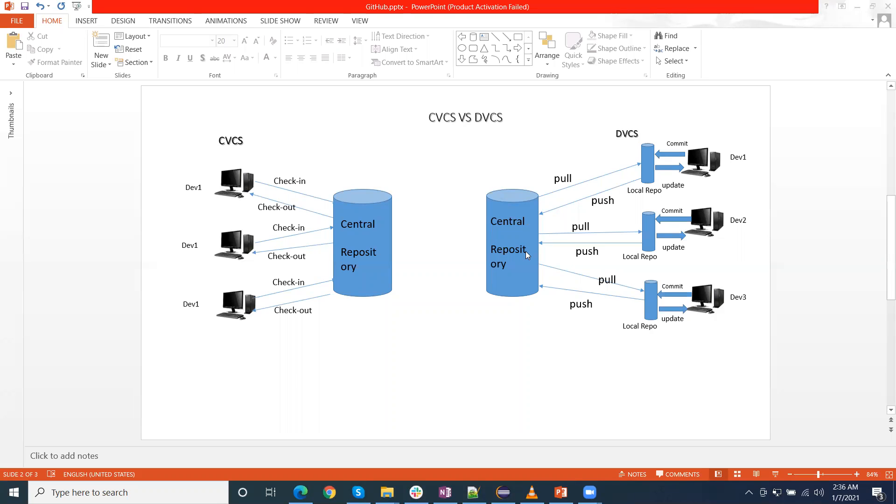Here is not only one single centralized repository, but locally there will be also local machines. There is also repository, which contains all the history, all updates of the code.